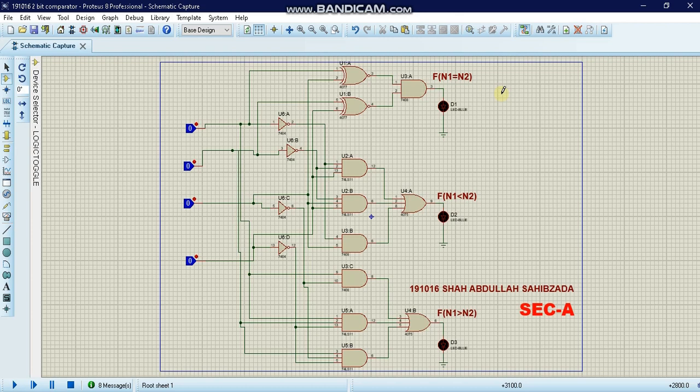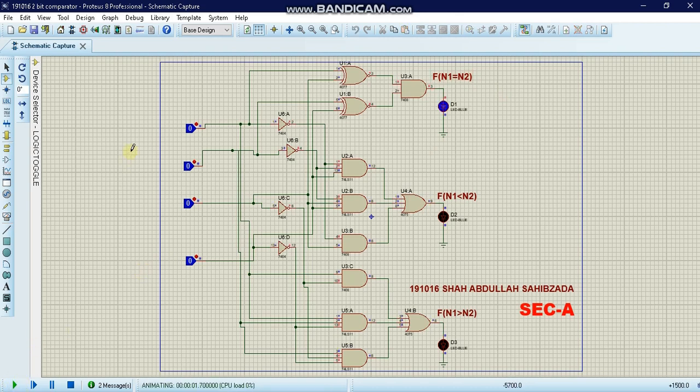Let's start the simulation. We used logic toggles and NOT gates for our inputs — approximately two XNOR gates, seven AND gates, and two OR gates.